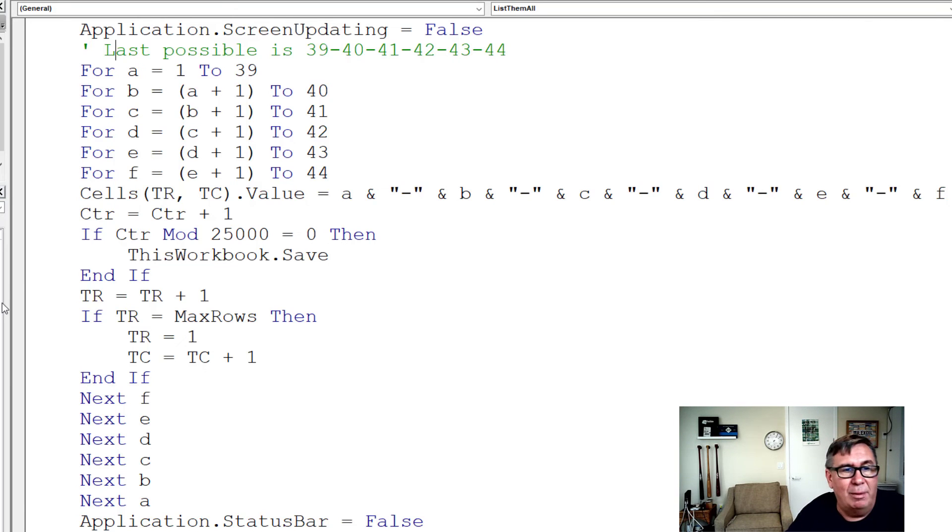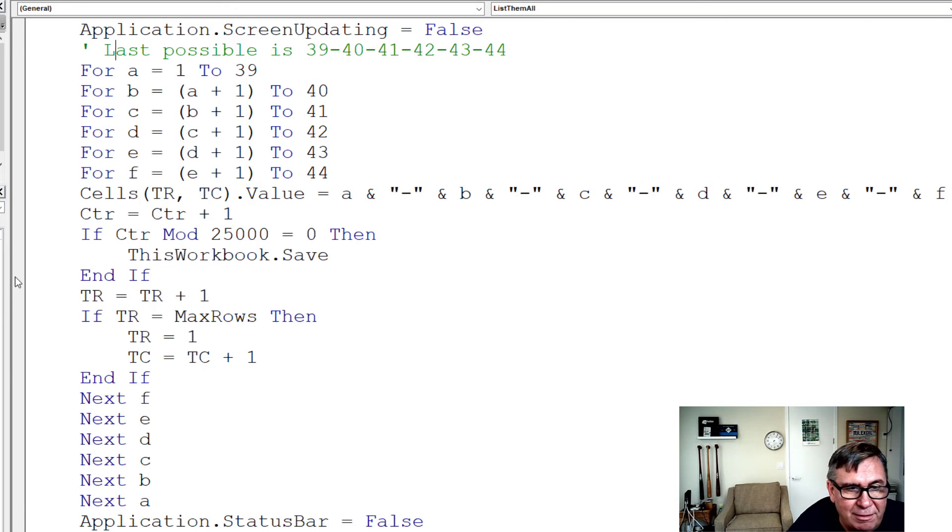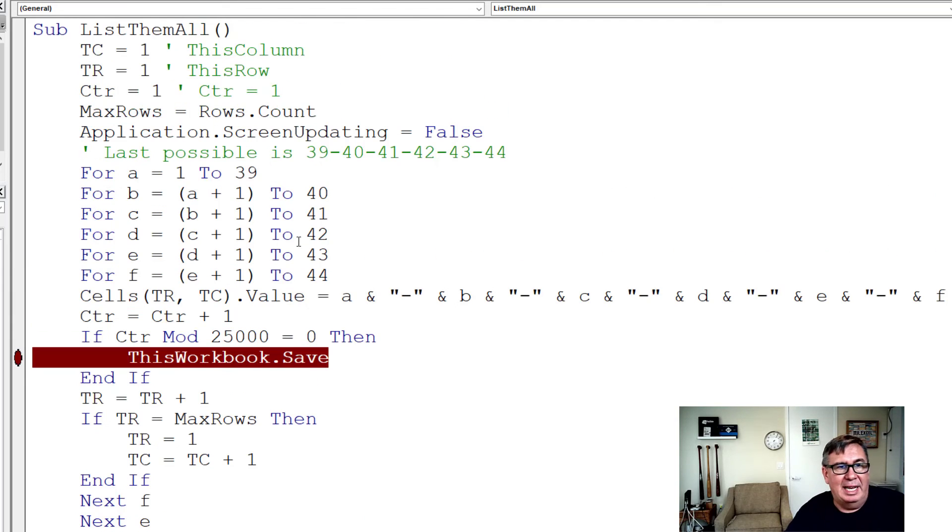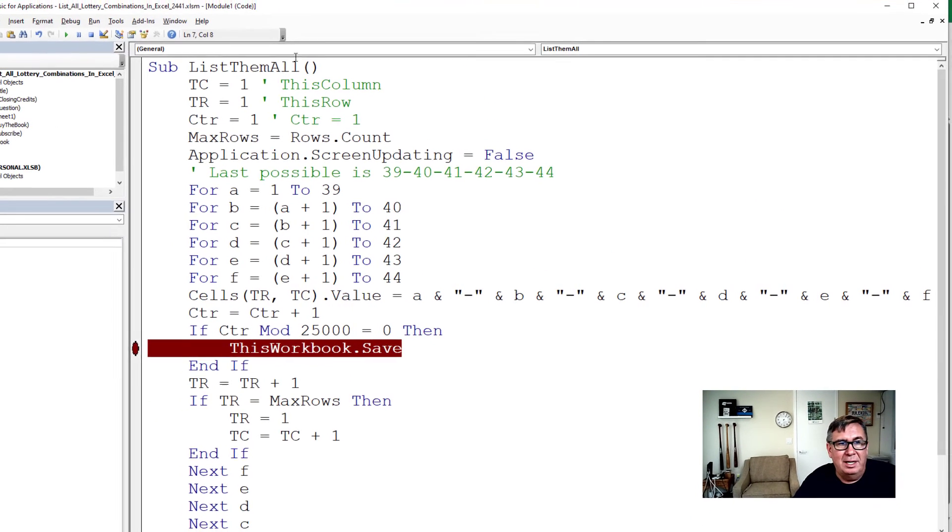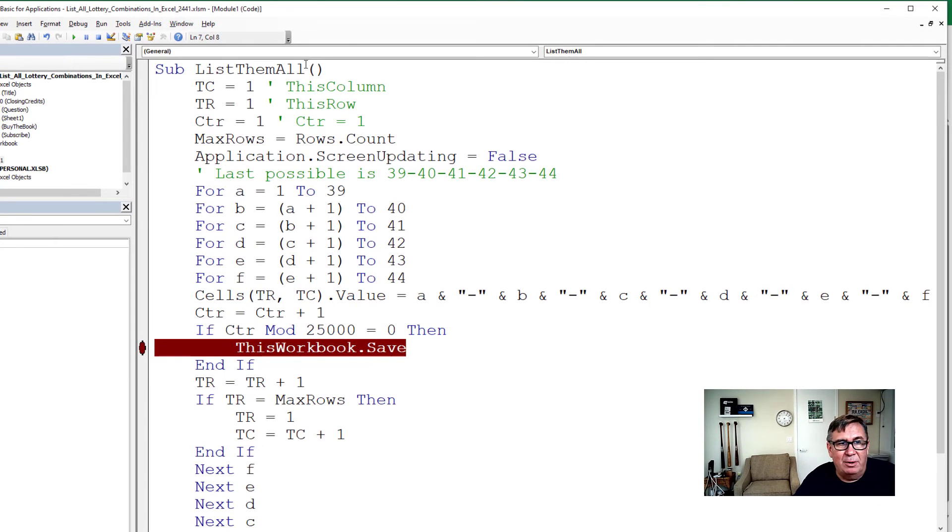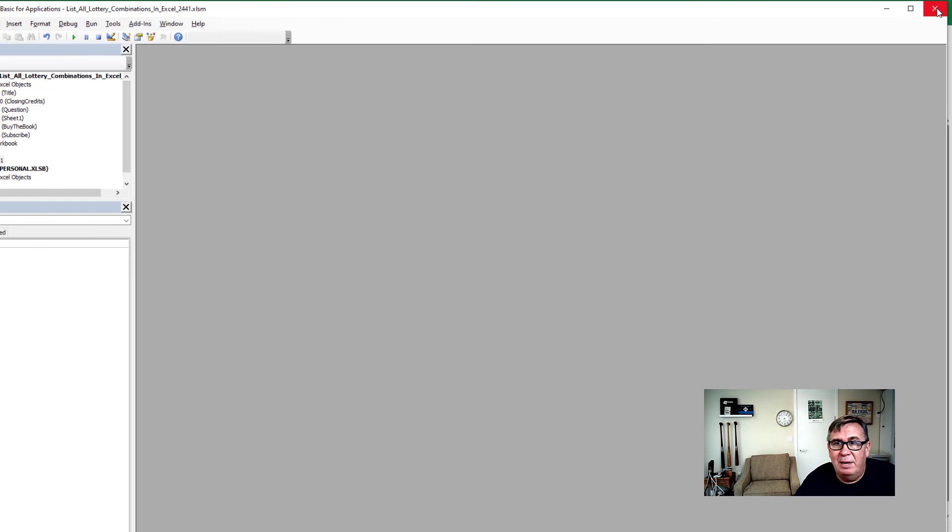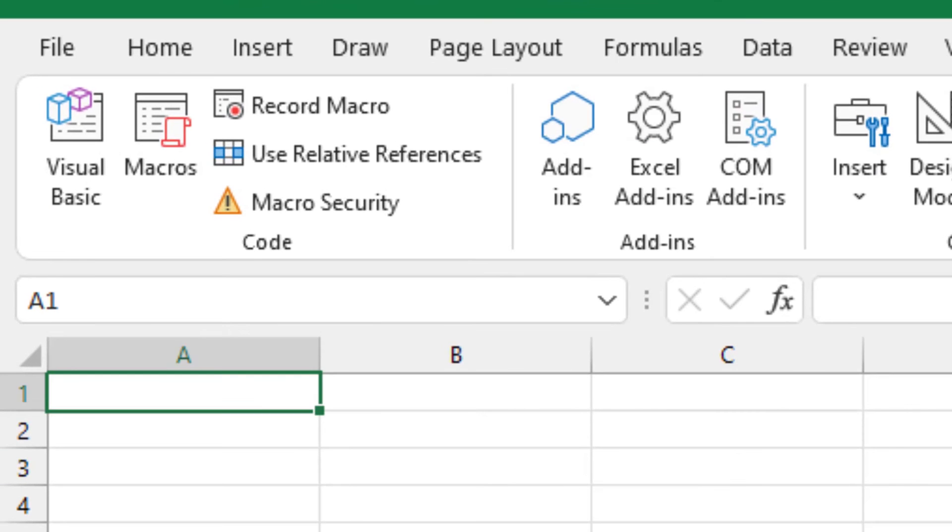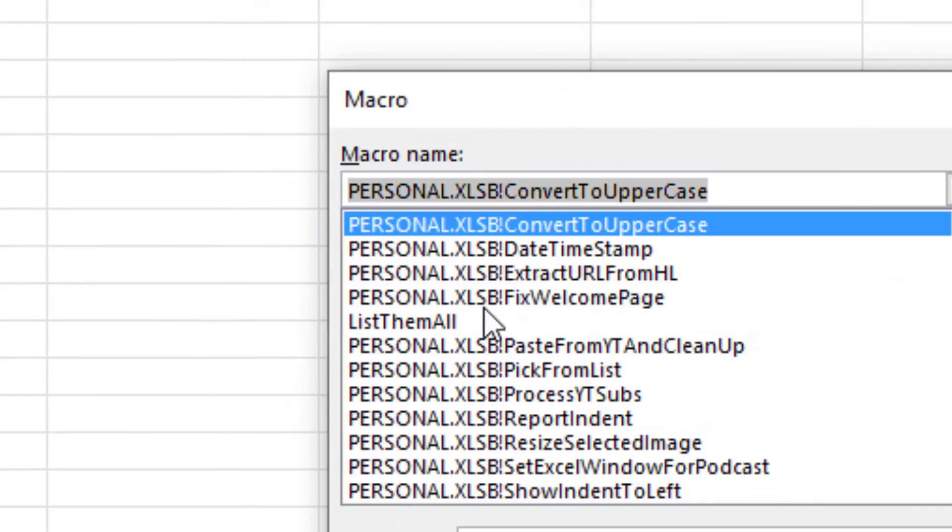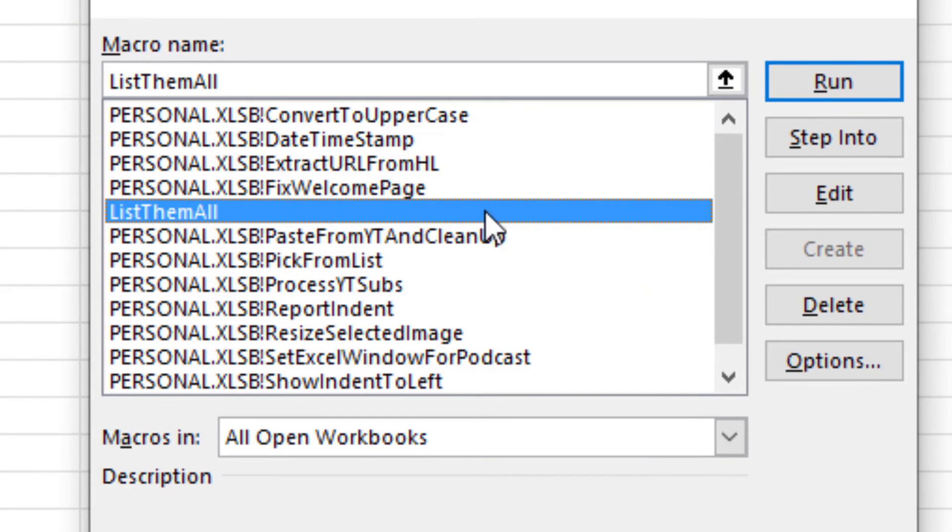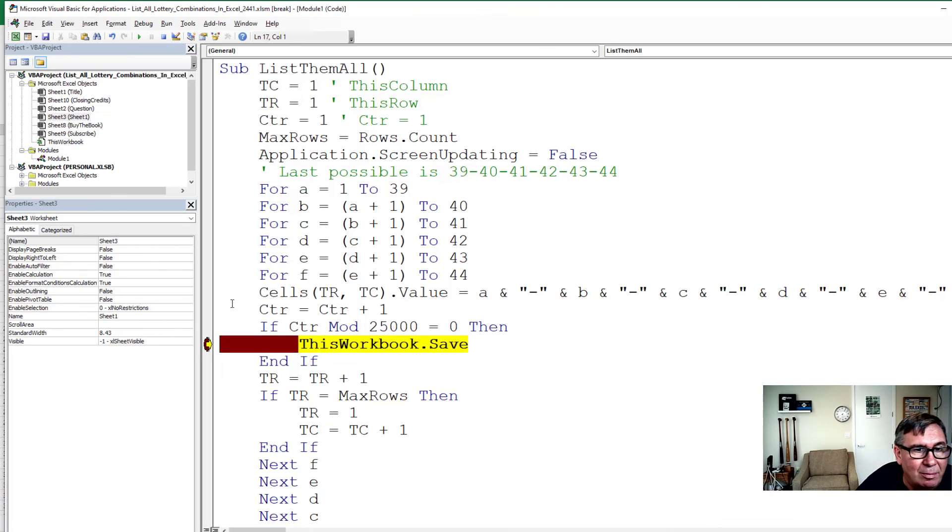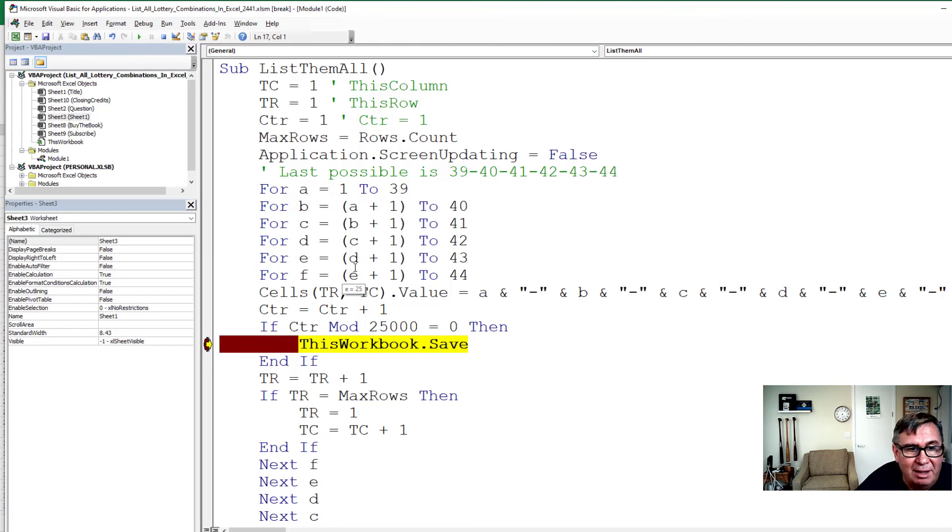I don't want this whole thing to run, but let's just get to the first 25,000. That'll give us a great indication of what's going on. So we have a macro called ListThemAll. I will close that VBA window. And then here, a list of macros. We find ListThemAll and click run. That was fast. That's really encouraging. The first 25,000 happened that fast.